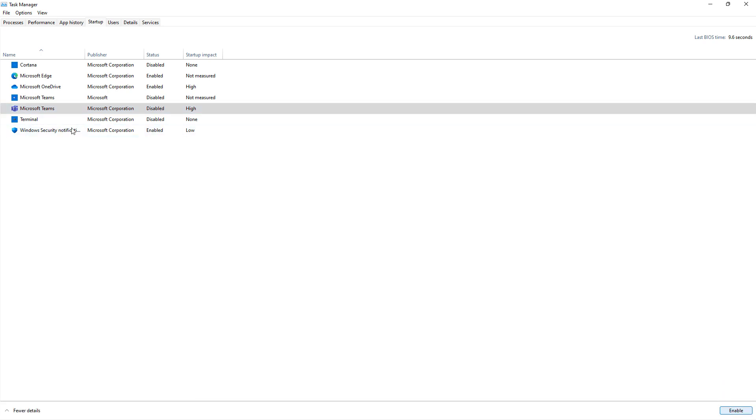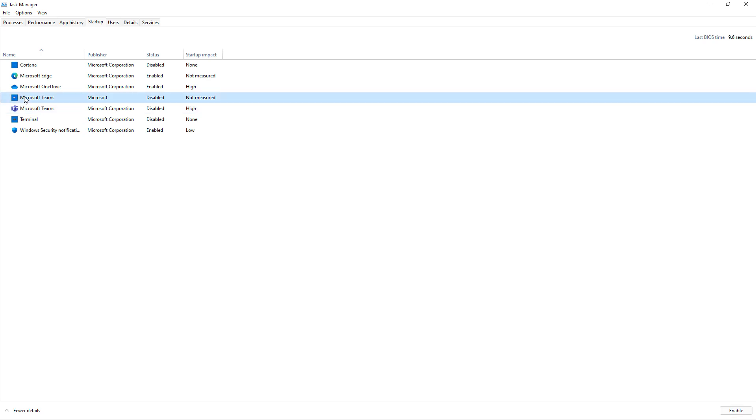So the reason there's two different Teams is one is for personal accounts and one is for business accounts. That's why you might end up seeing two different ones. You can tell the difference because the one with the T there in the purple, that one is going to be the business one. This other one is from the App Store and that one's going to be for personal Microsoft Teams. So that is how you disable Teams in Windows 11 as well as older versions.